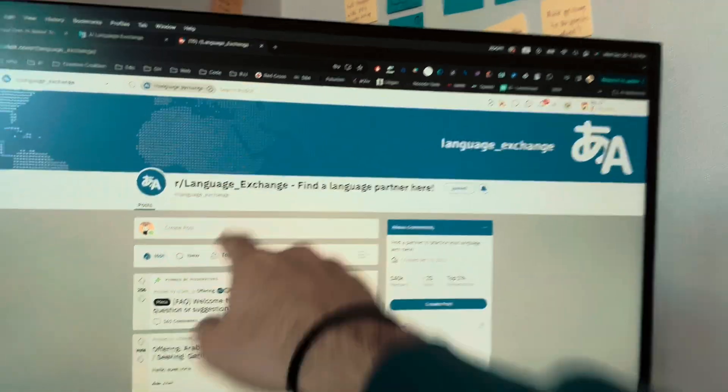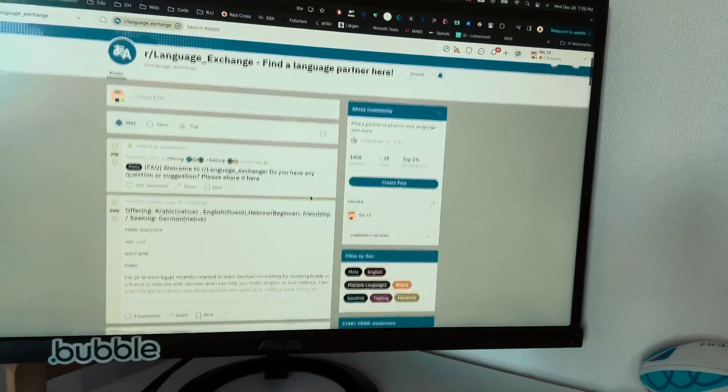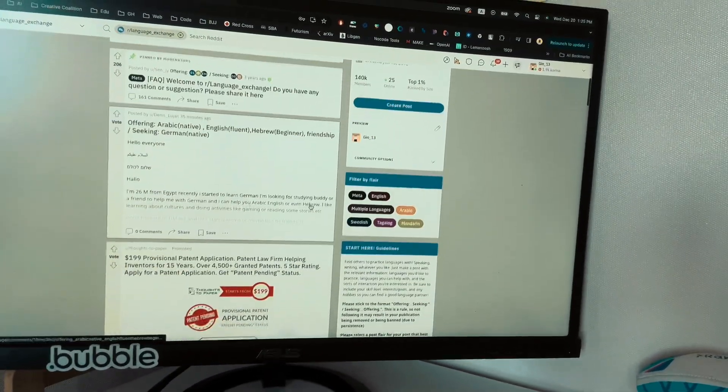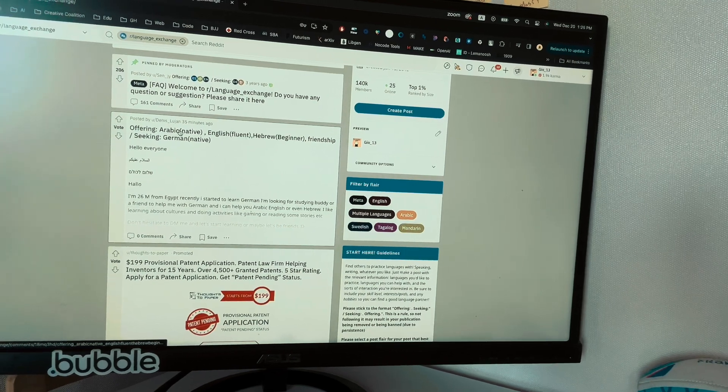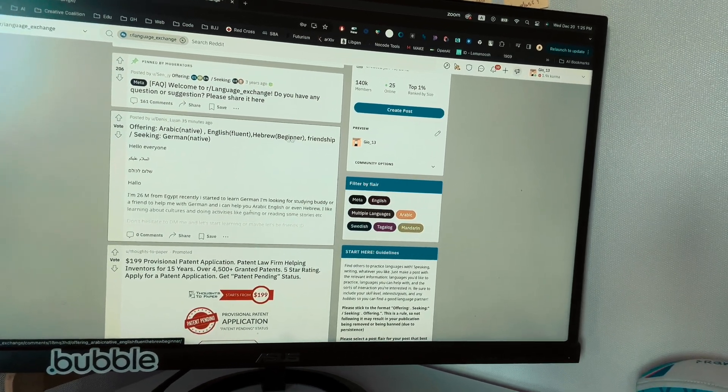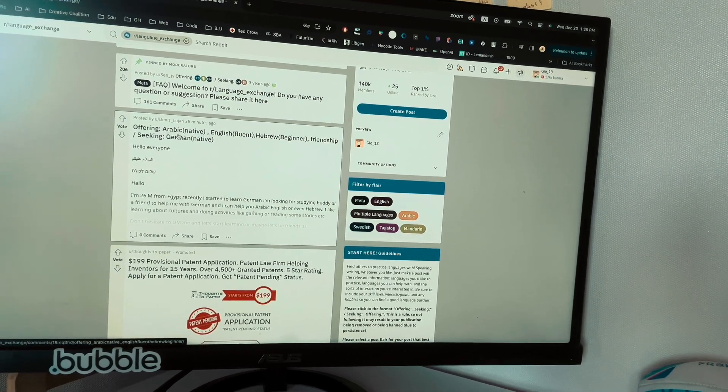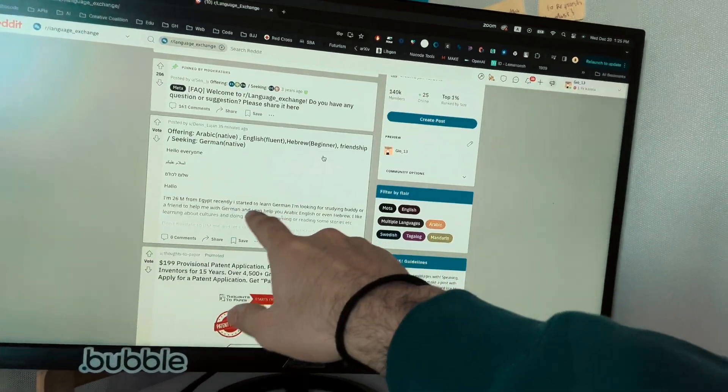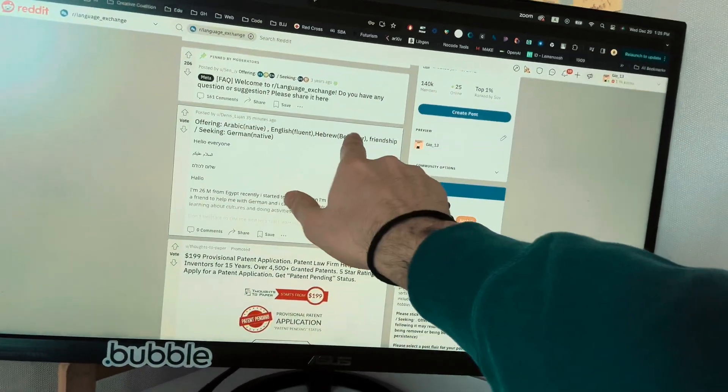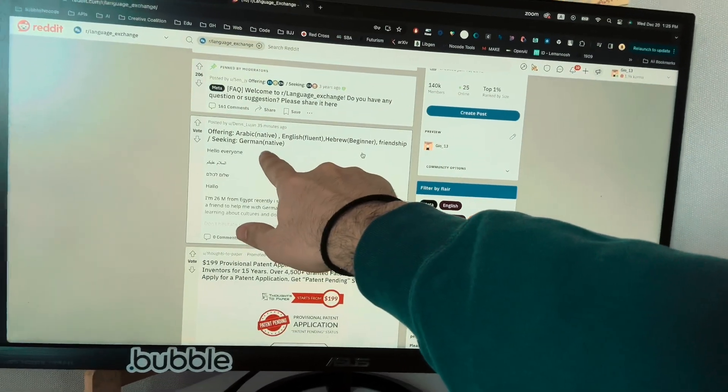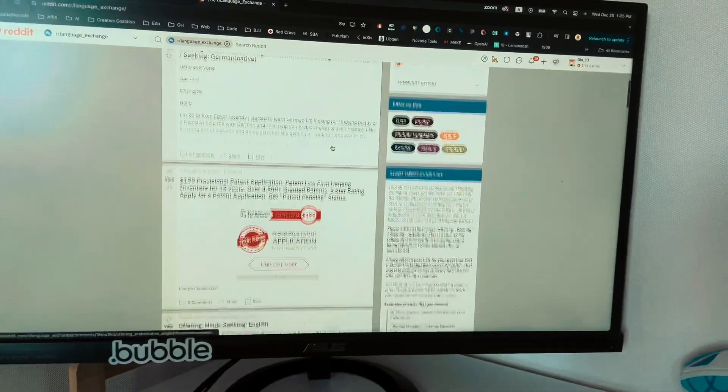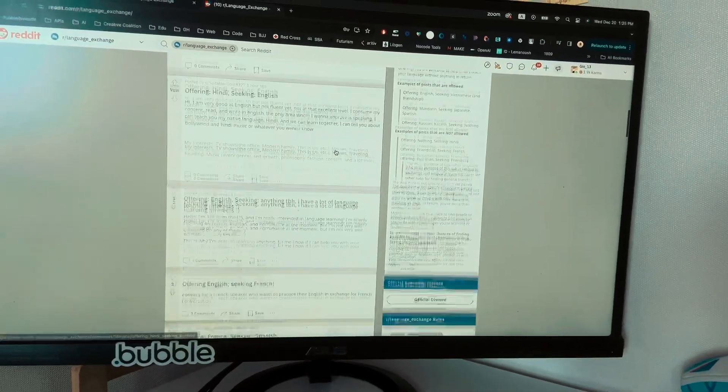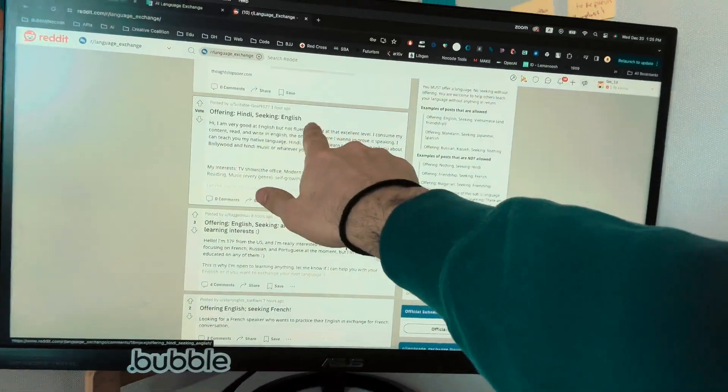It's called language exchange, and people are asking for it. Like offering Arabic, native, English fluent, Hebrew beginner friendship, seeking German. So this person talks all these languages and is looking to learn German. There is another one, offering Hindi, seeking English. I figured, these are the people that I want to target my AI language exchange chat to.